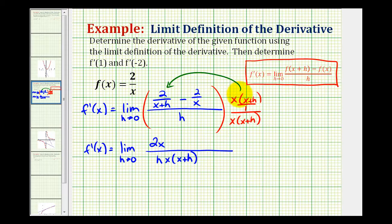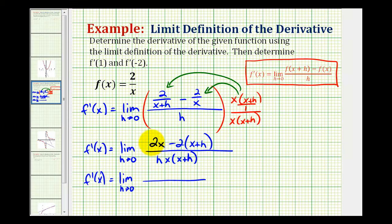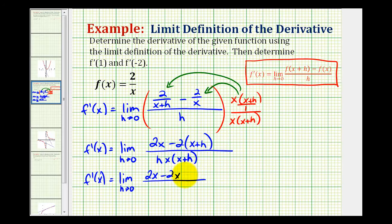When we determine this next product, notice how this x simplifies out with this x, so we have minus two times the quantity x plus h. Now let's clear these parentheses and combine like terms. So we'd have two x minus two x minus two h, all over h times x times x plus h.